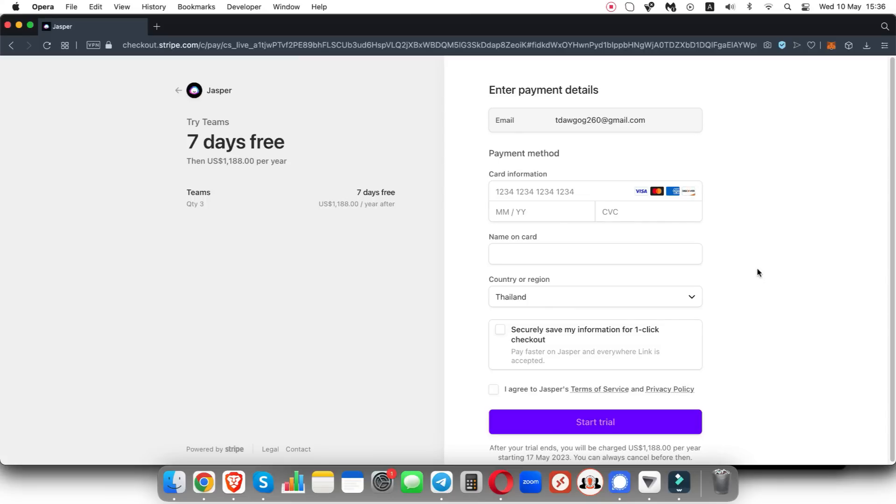Again, you can cancel at any time. There's no commitments if you cancel, but if you do enjoy Jasper AI and you want to continue using their service, after that seven days you will get billed. You can choose to get billed either monthly or annually. If you choose annually, you save some money. If you choose monthly, that's what most people are probably going to do.